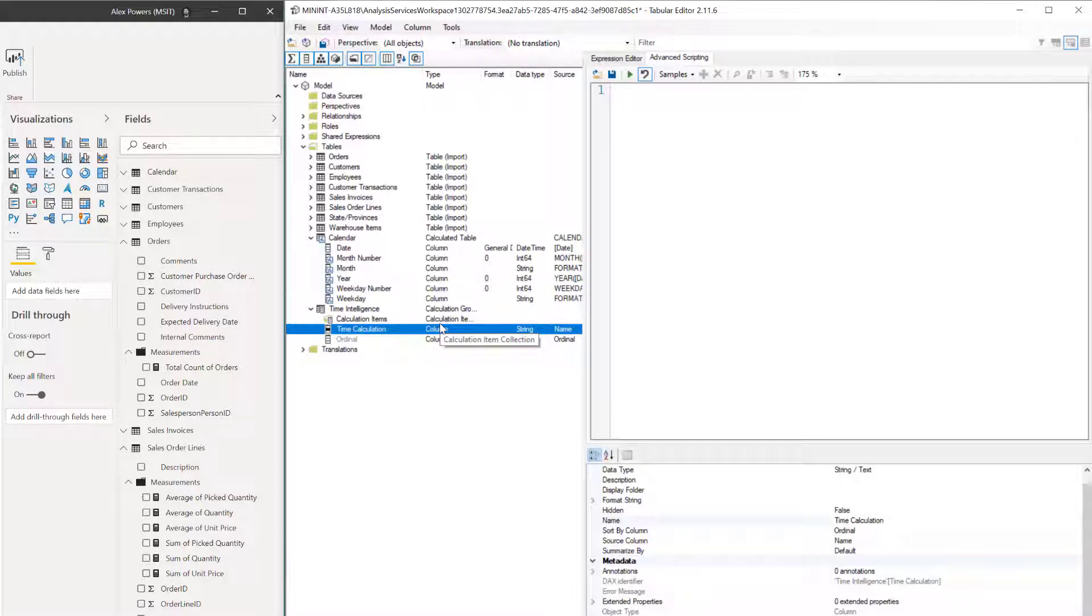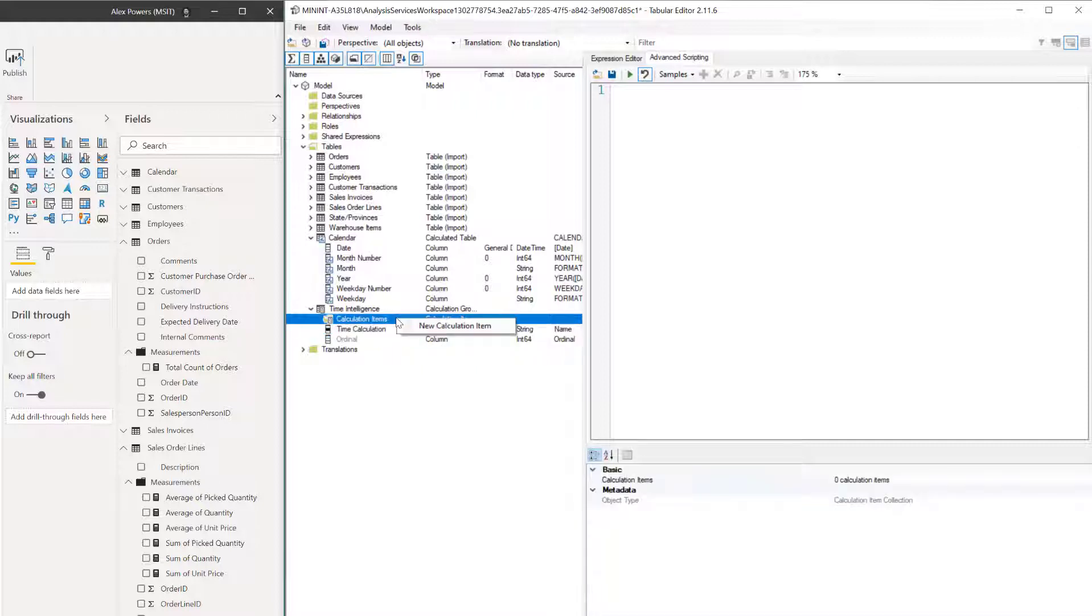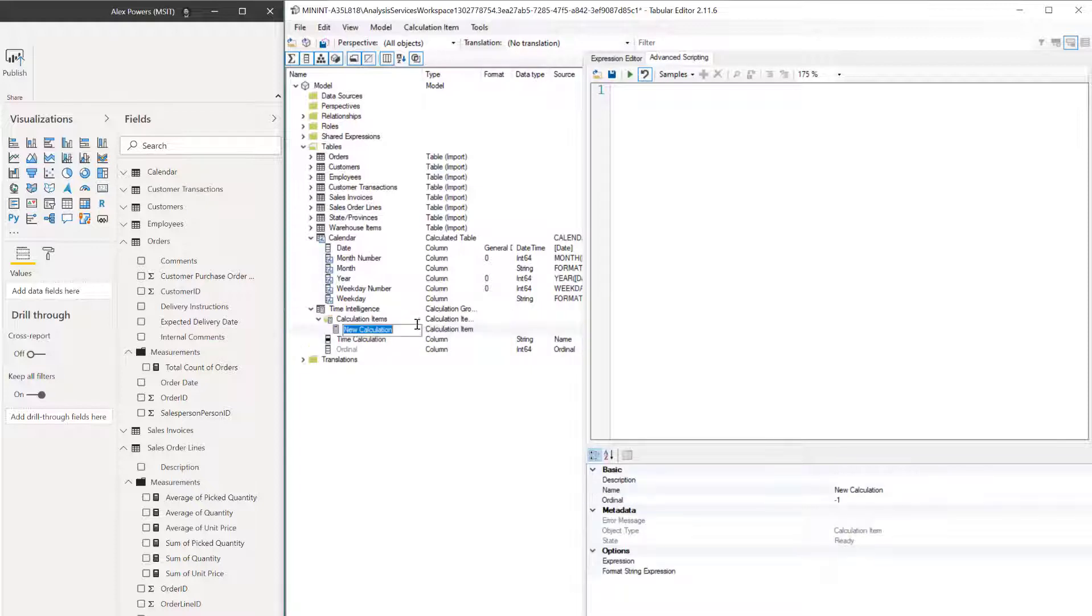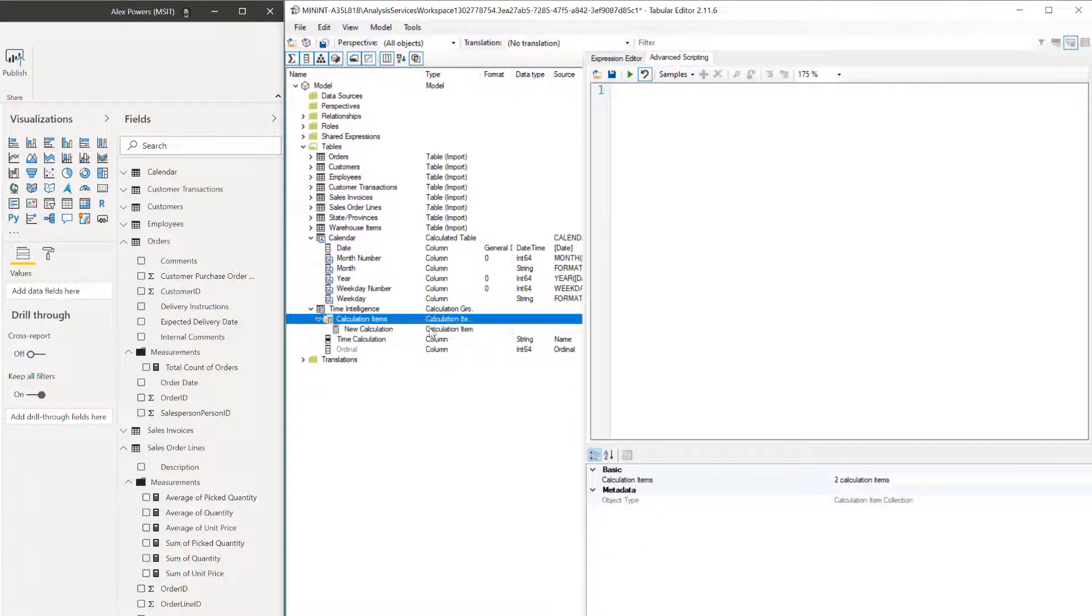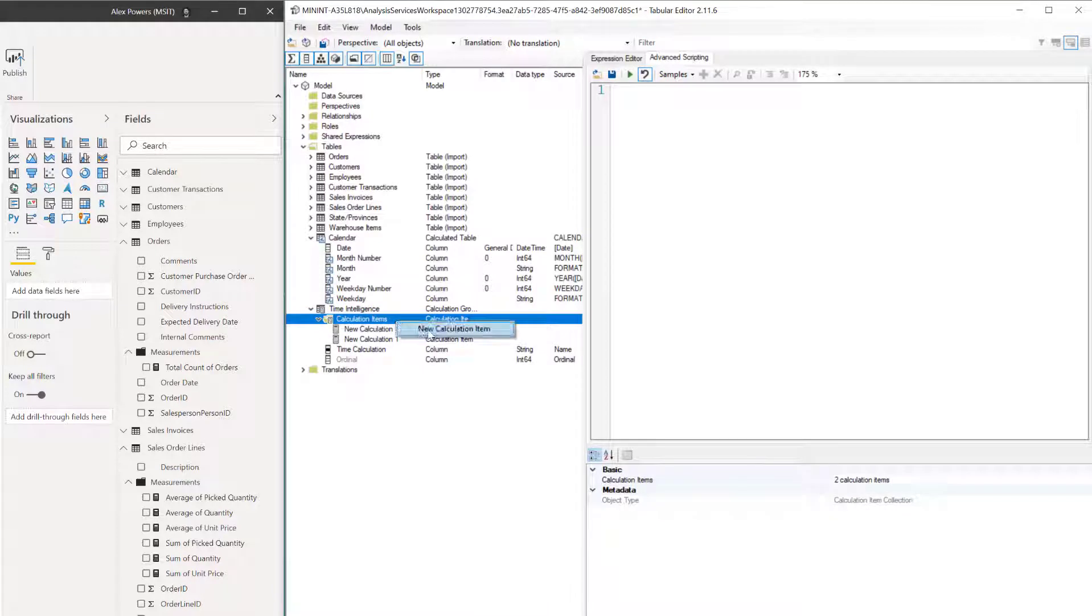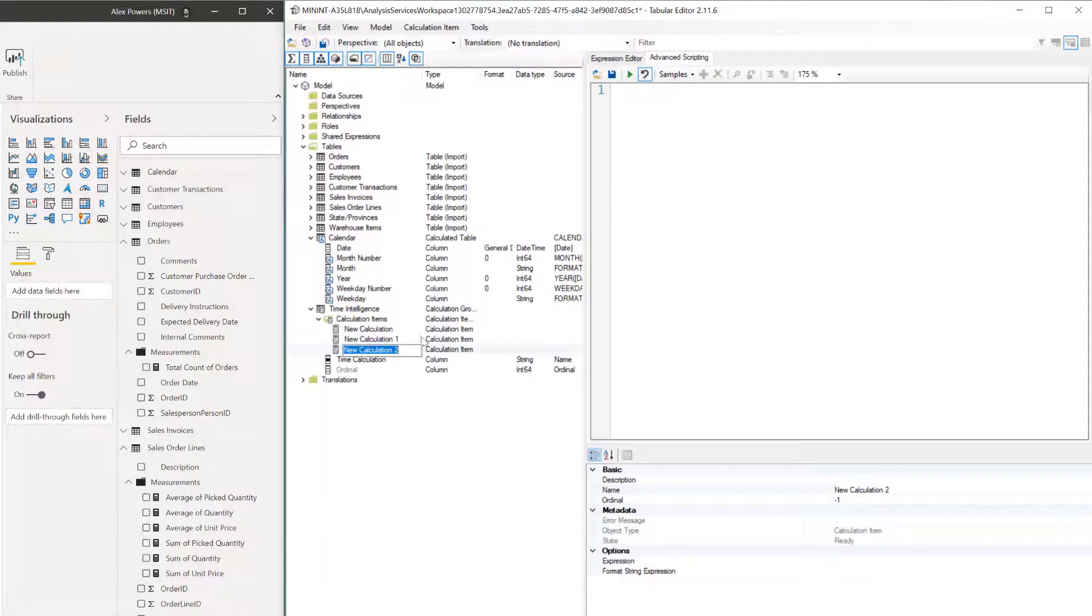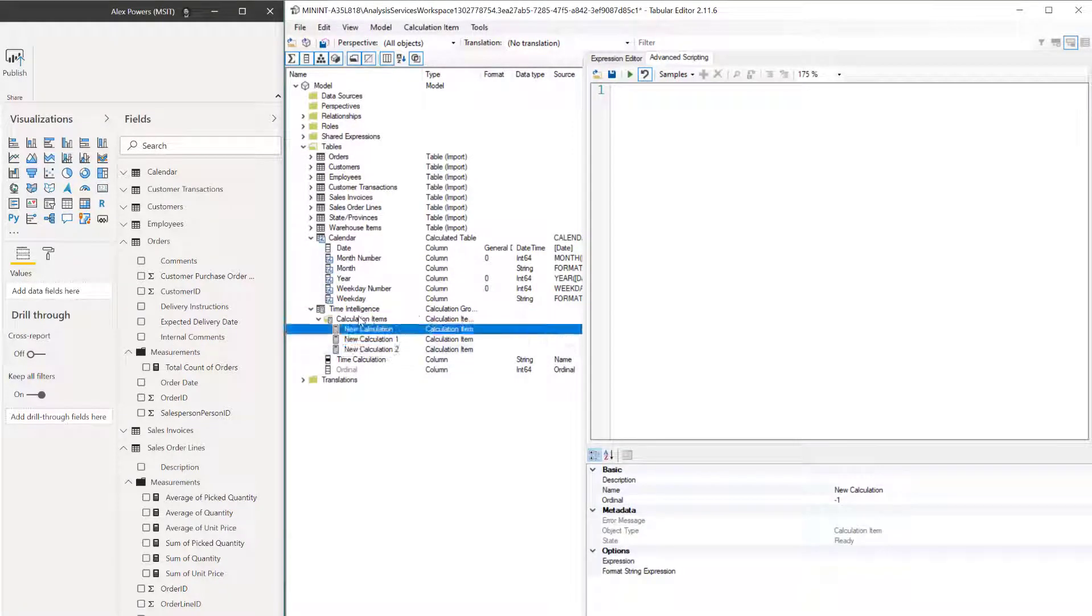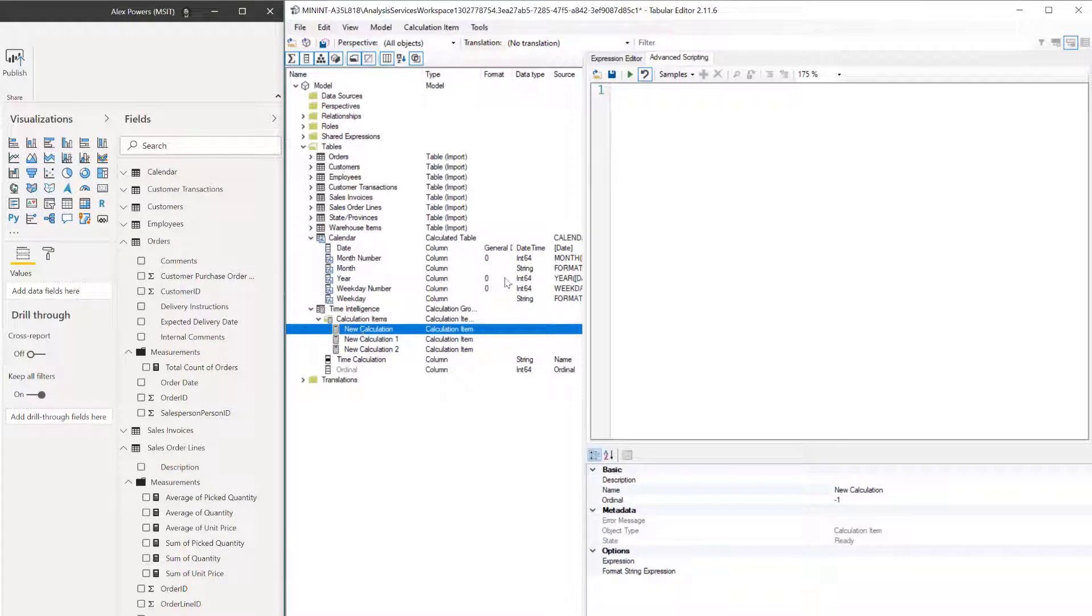If we click on calculation items and do the right-click here, we can do a new calculation item. We're going to do this three times, so we're going to add three new items to this calculation group. For new calculation, let's click on that now and we're going to change from the advanced scripting up to the expression editor. This way we can start writing some DAX.